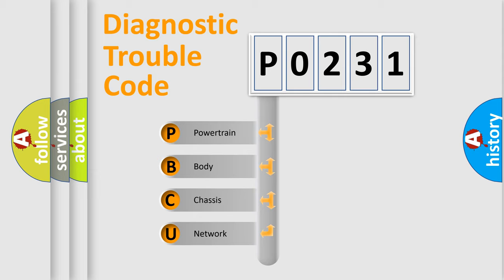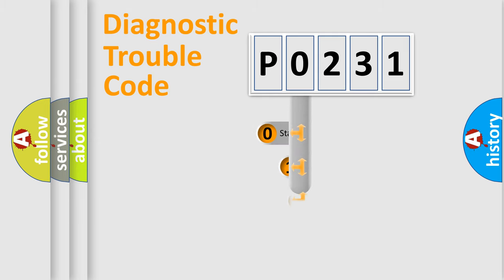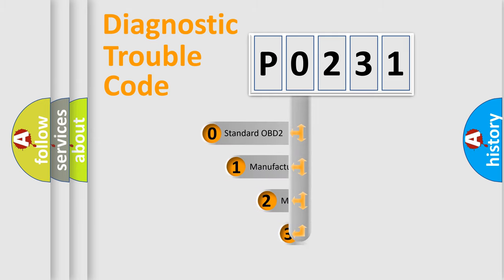We divide the electric system of automobile into four basic units: Powertrain, Body, Chassis, and Network. This distribution is defined in the first character code.